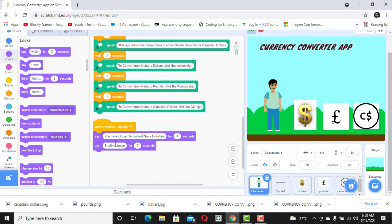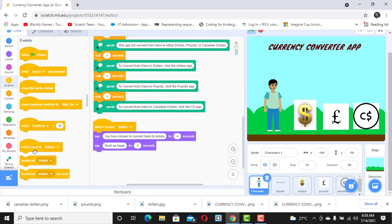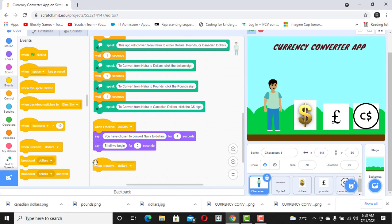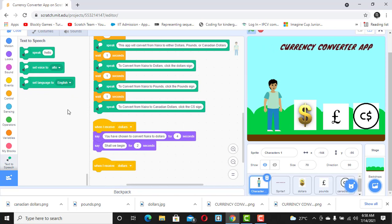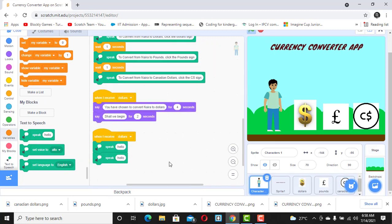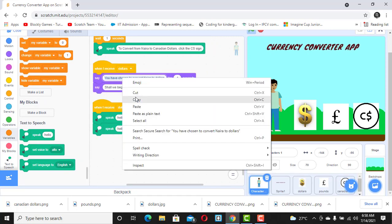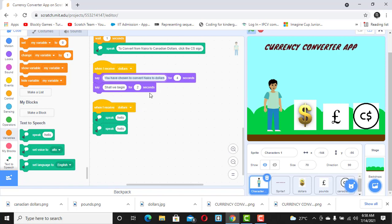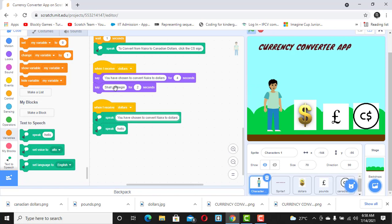In the same spirit, instead of just saying it, we want the sprite to speak also. We use the same event — 'when I receive dollars' — because these actions are happening at the same time, so we use the speech block. We drag it up and speak the same thing: 'You have chosen to convert naira to dollar' and 'Shall we begin.'